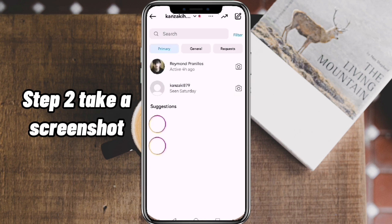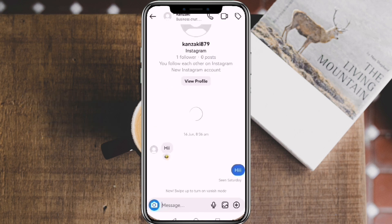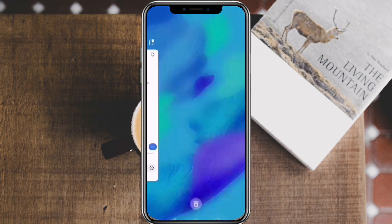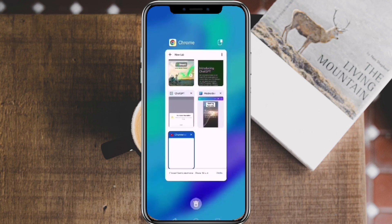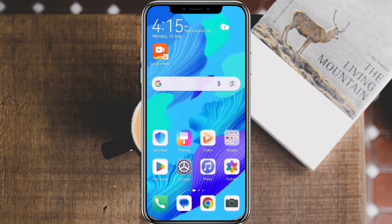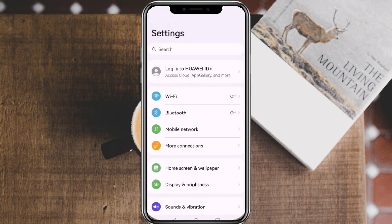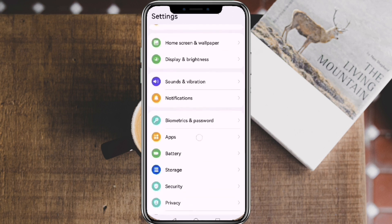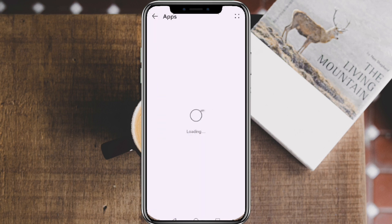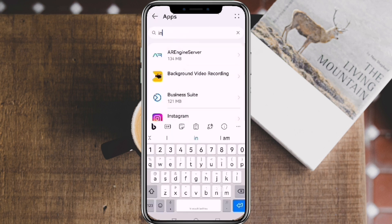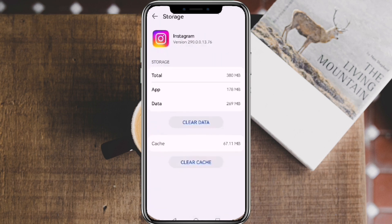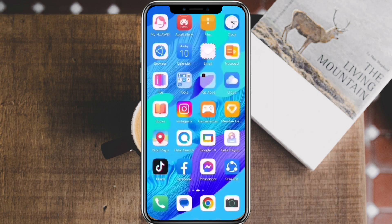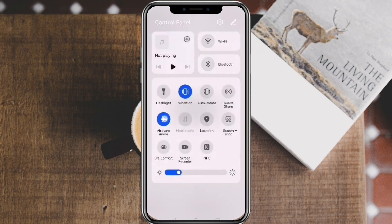Step 2: Take a Screenshot. Take the screenshot in the conversation of your choosing and close the app. Go to Phone Settings, select Apps, then search for Instagram. After that, tap on Storage and clear the cache data. When that's all done, you can now return to Instagram, remove airplane mode, and connect back to the internet.